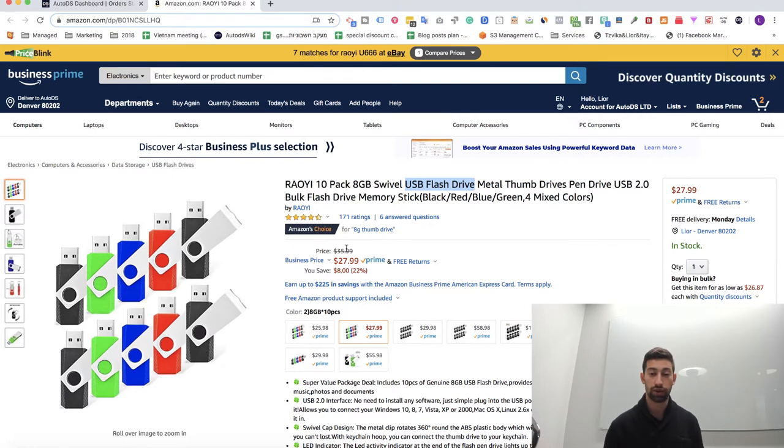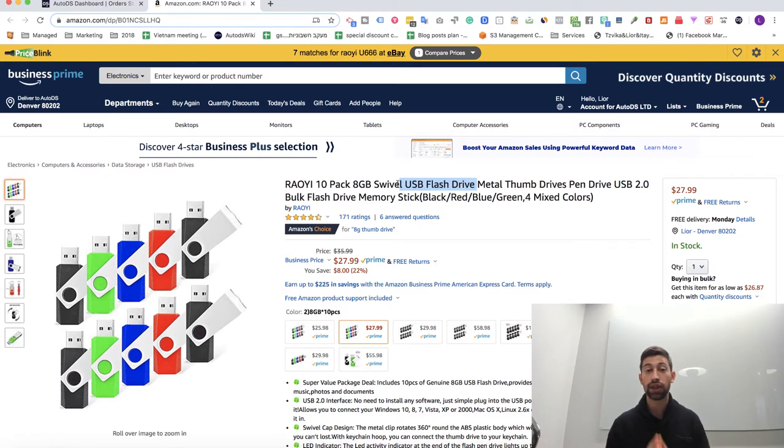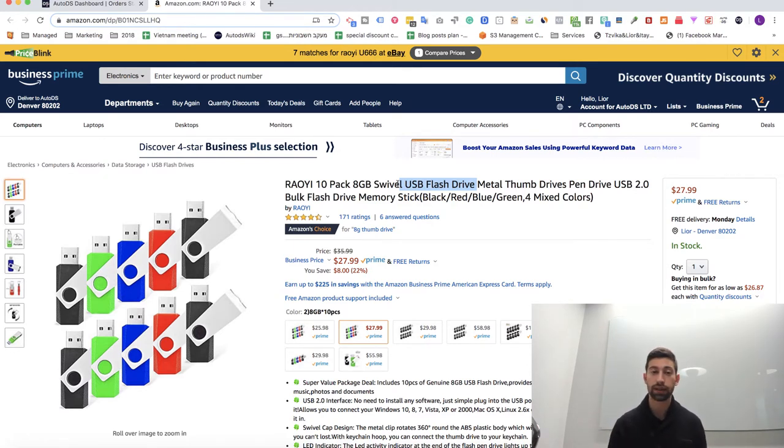And this is why I can actually list more USB, more disk on keys, more USB flash drives. So how to do it right and how to do it really easy? I don't want to start and search for multiple suppliers because it will take a lot of time for me.